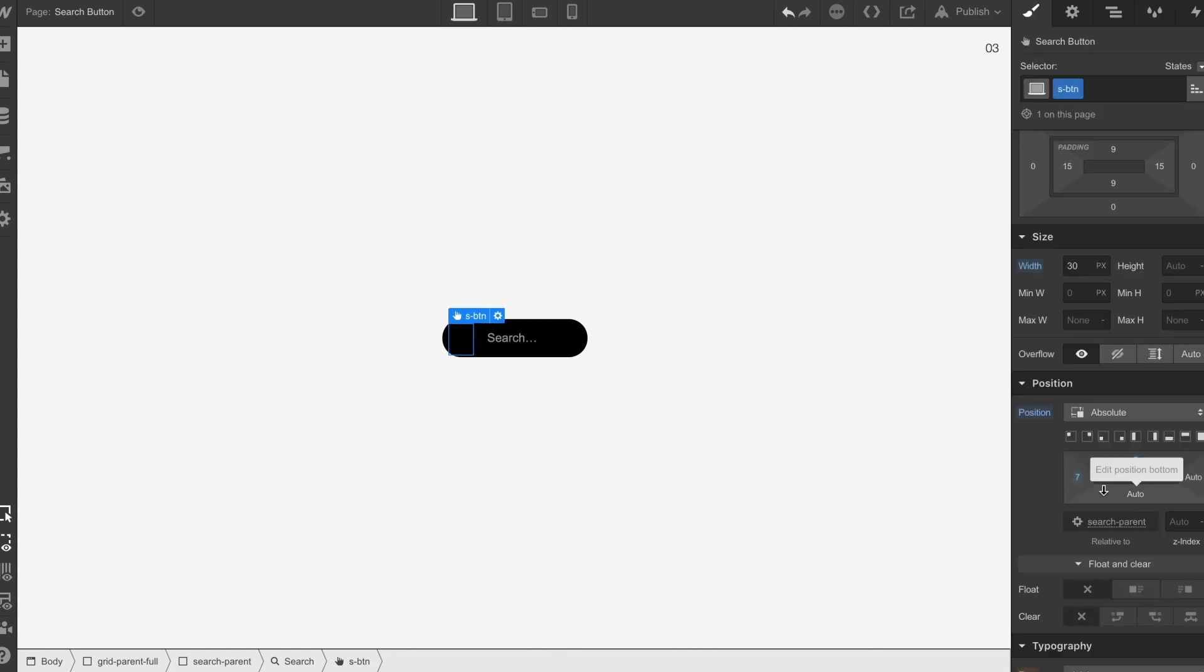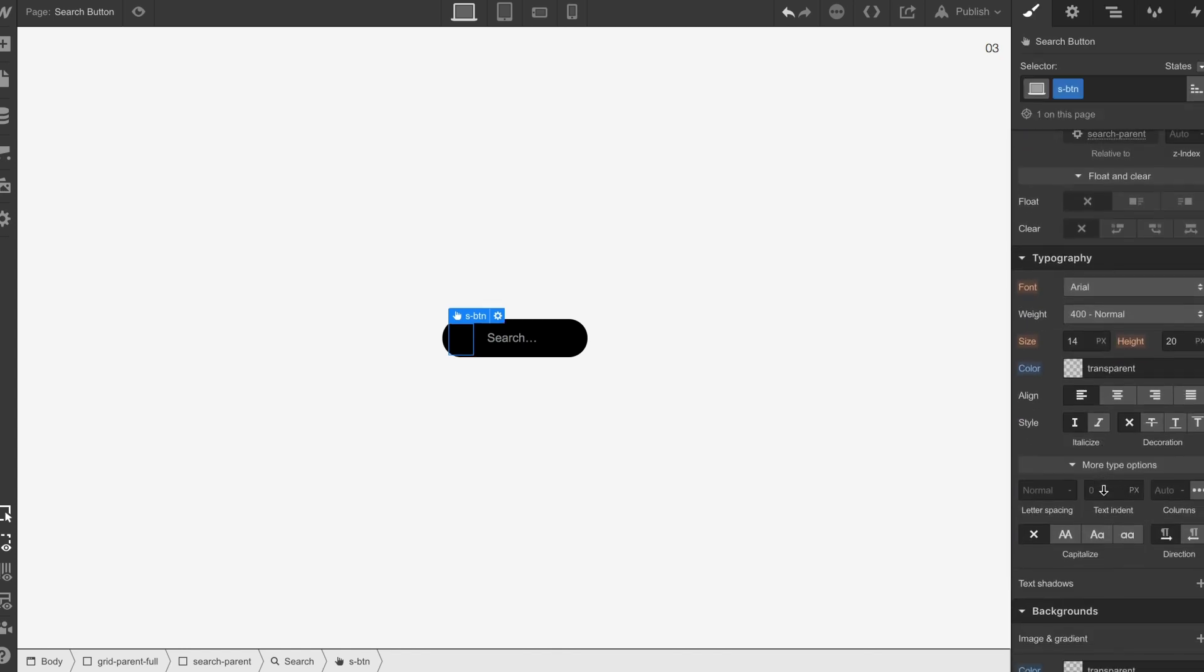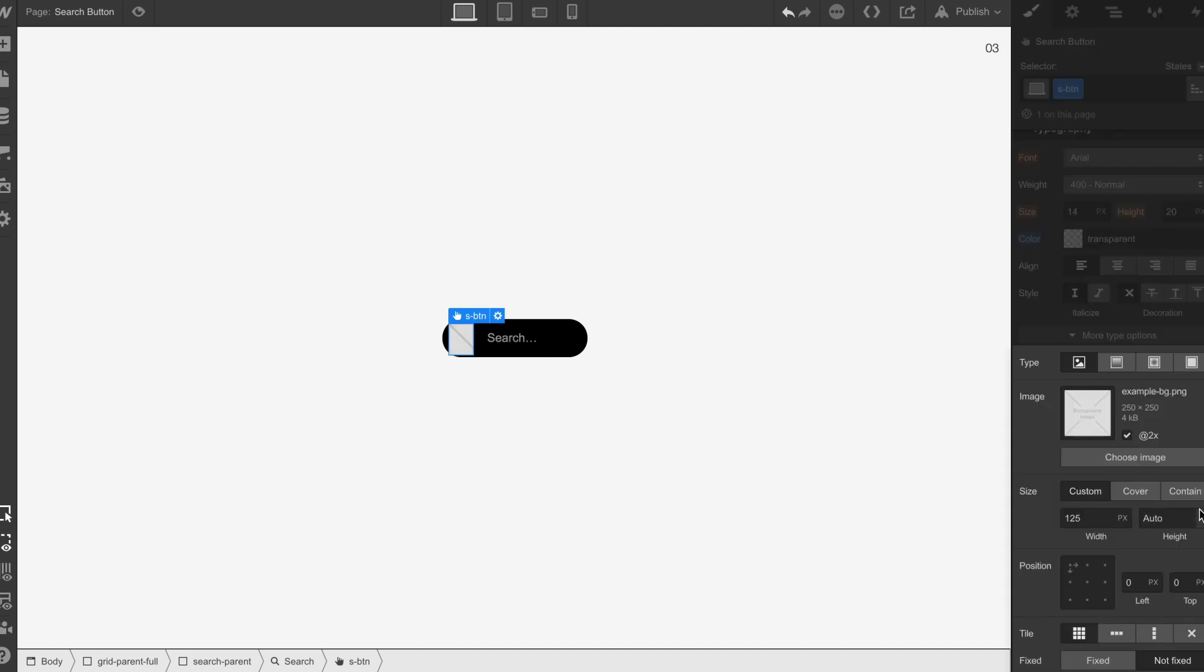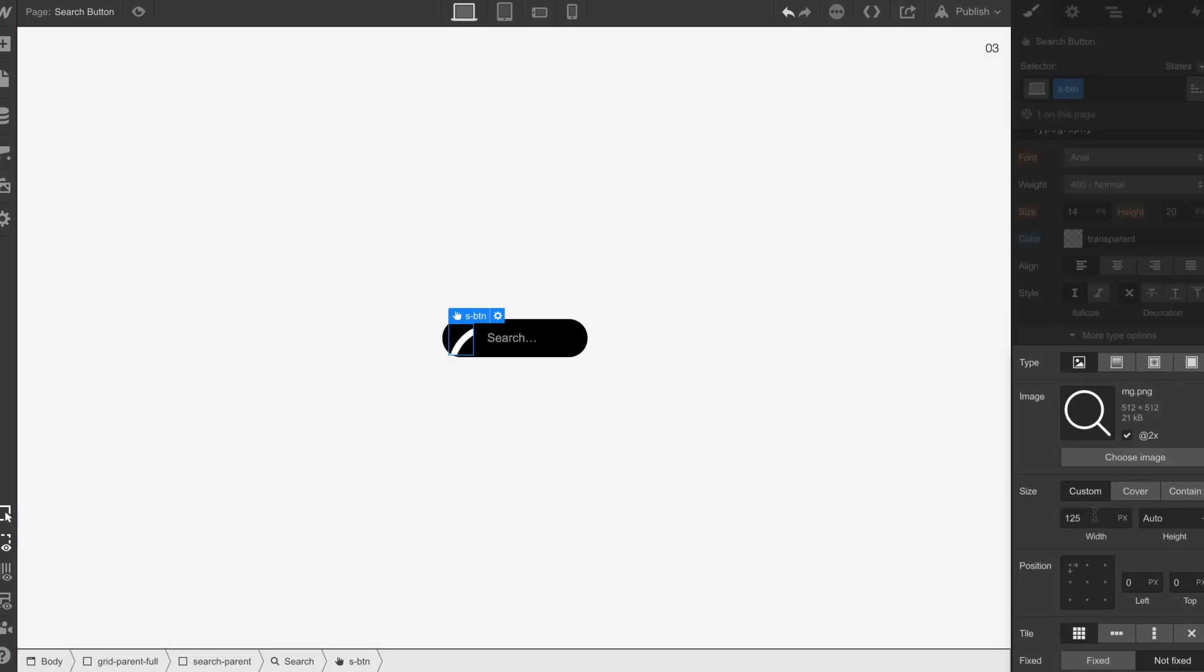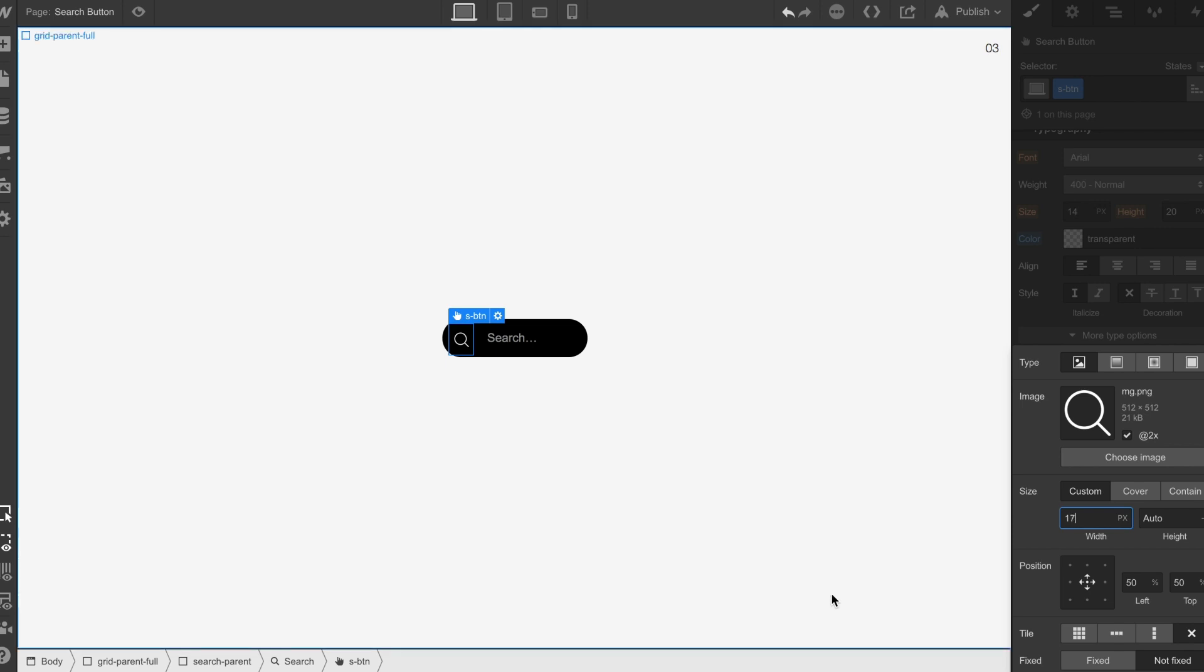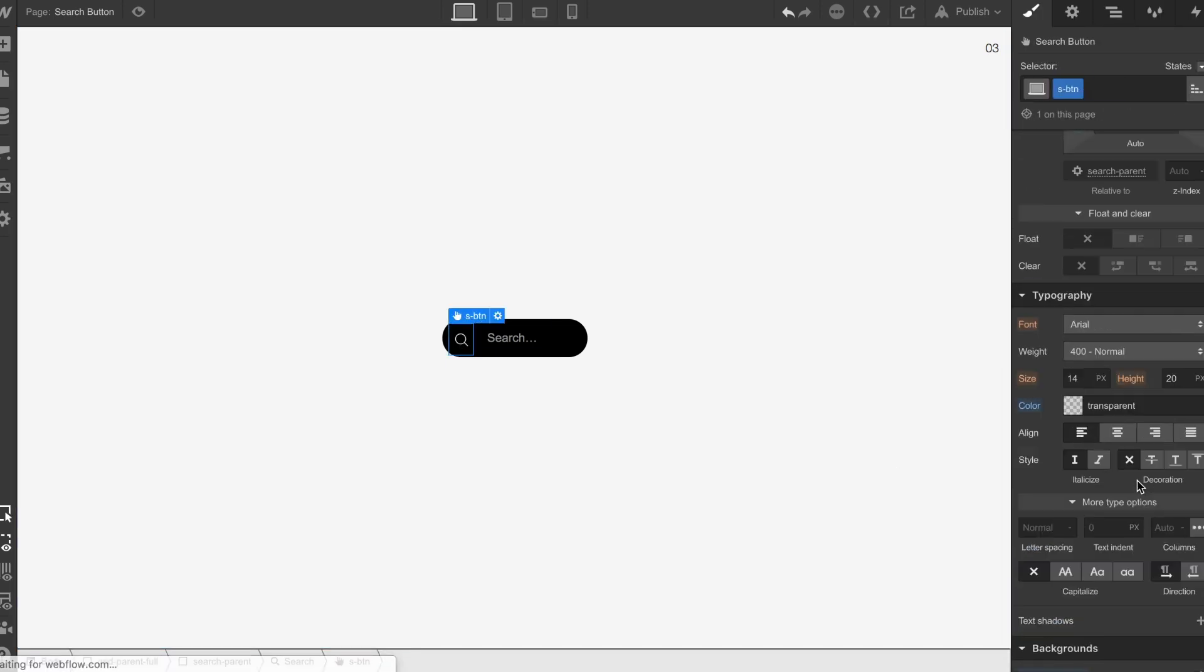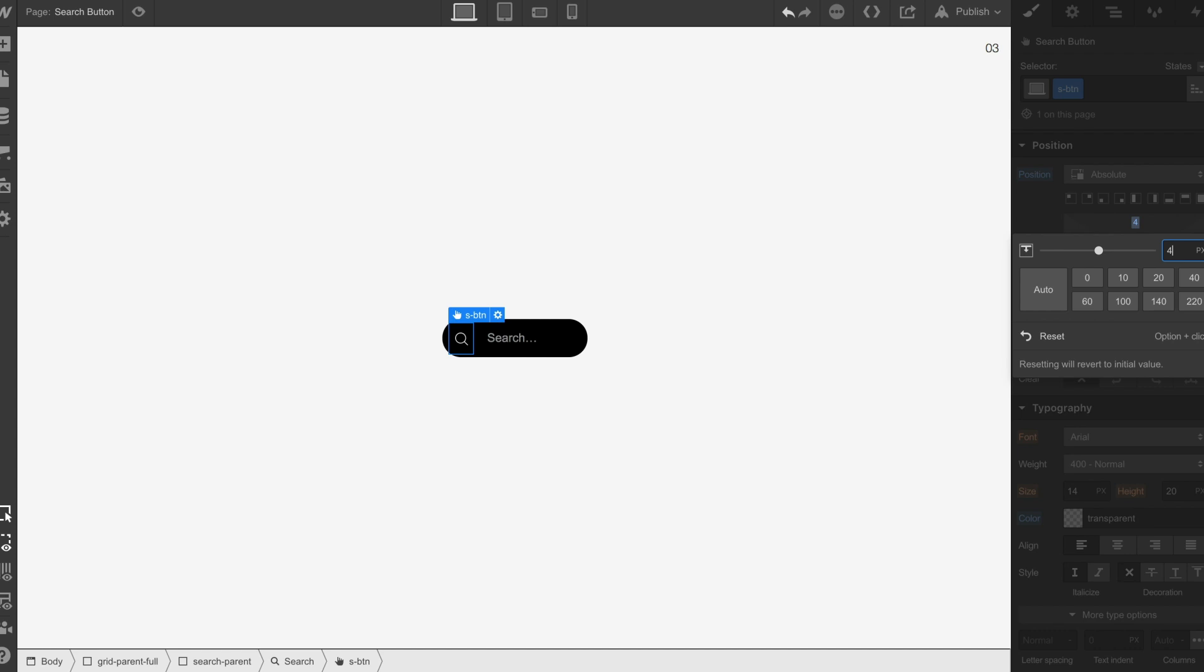Now we've got that in position, we're going to choose an image and bring the size down, make sure it's in the center, no repeat. Bring the size right down so we have it in a good position.